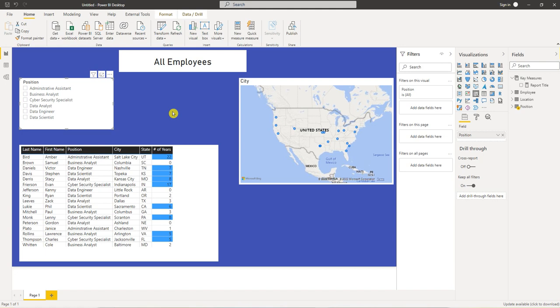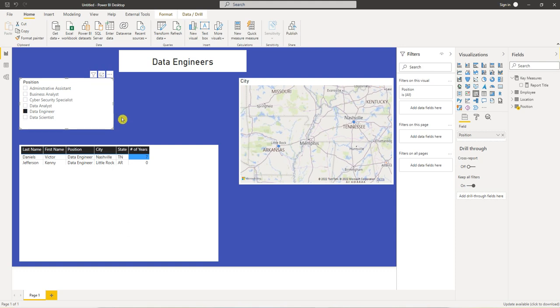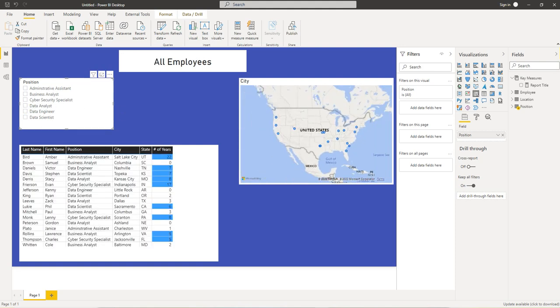In the next video, I'll show you how to use count rows. So what count rows would do is a measure. So if I select data engineers, what I want to do is have the number two, so say two data engineers because that's how many we have. So stay tuned for that. Thanks so much.